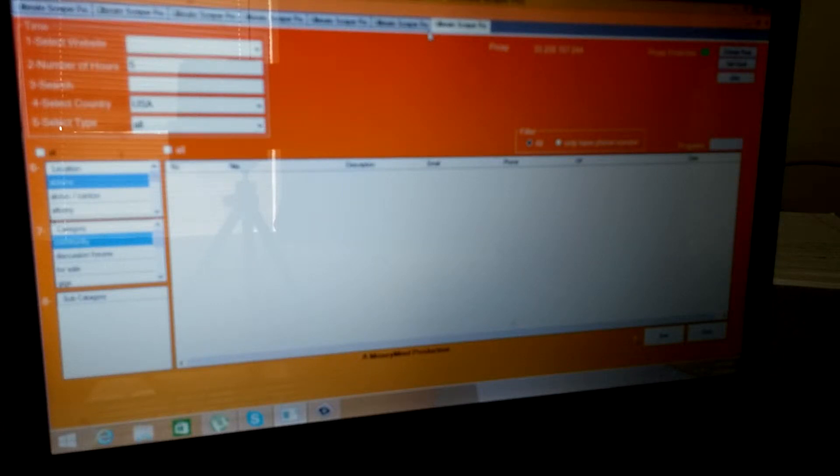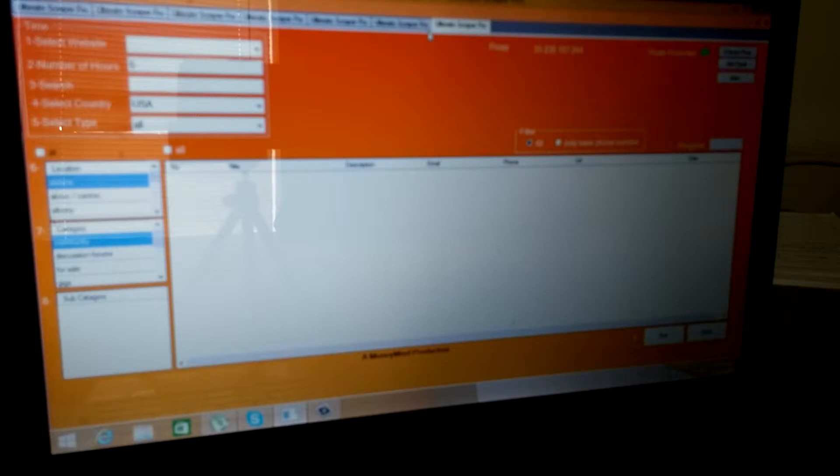What's up guys, Mike here. So we're using the Ultimate Scraper Pro today and I got some leads pulled up in this thing.